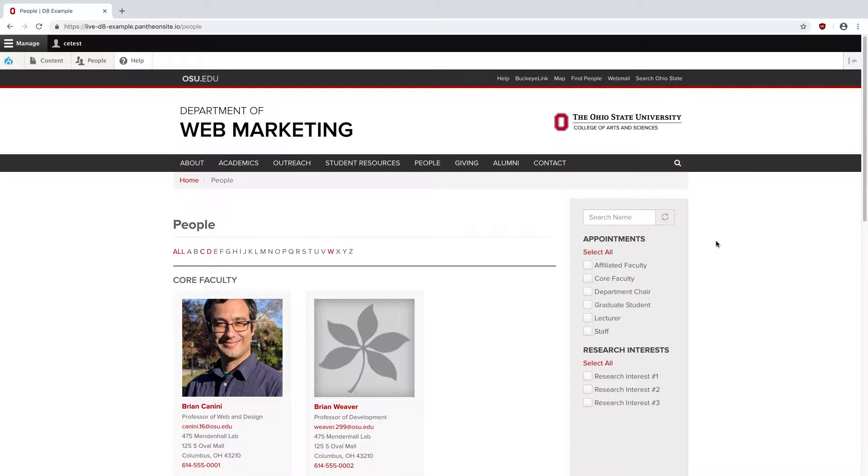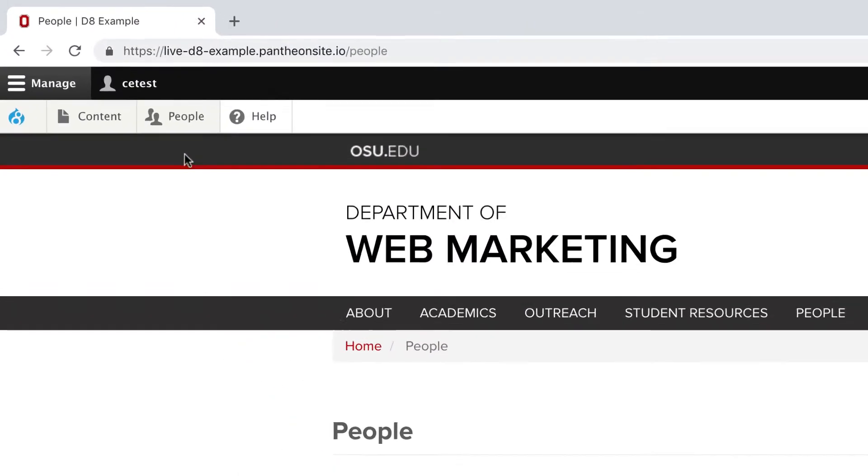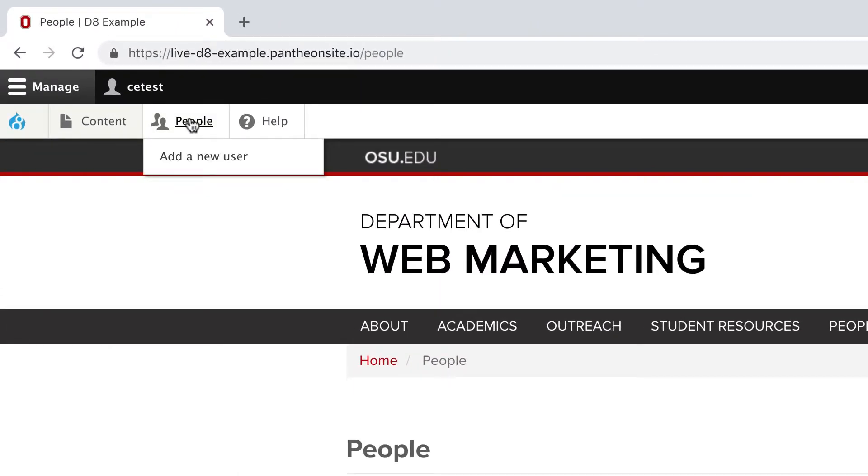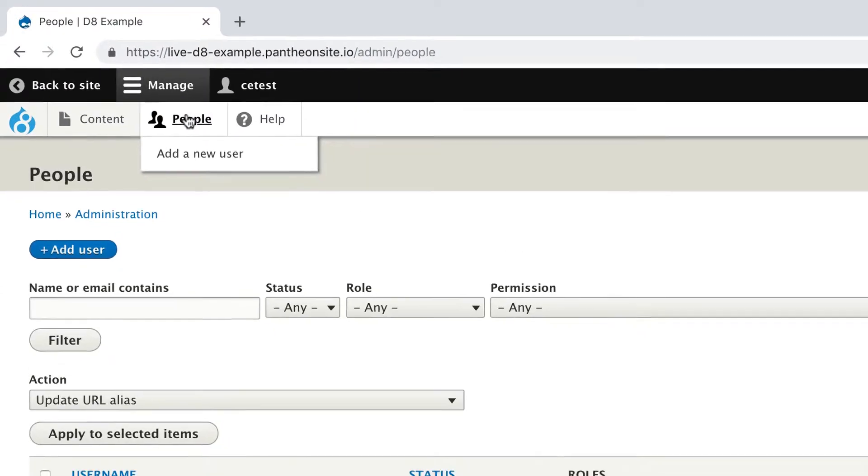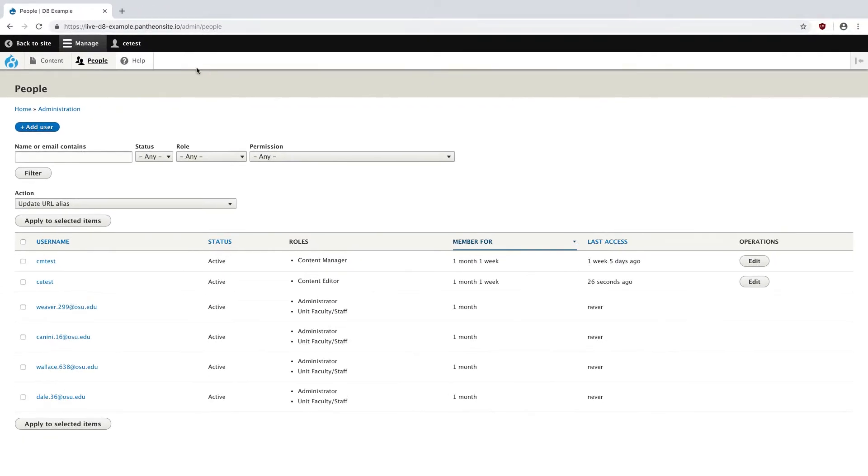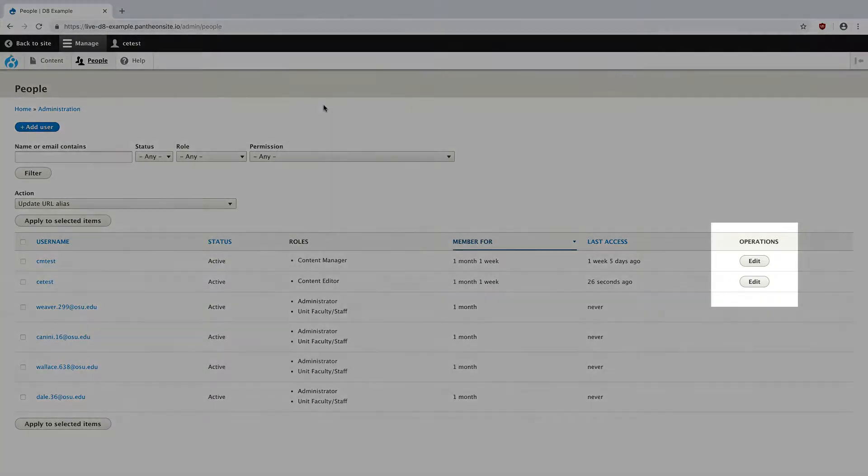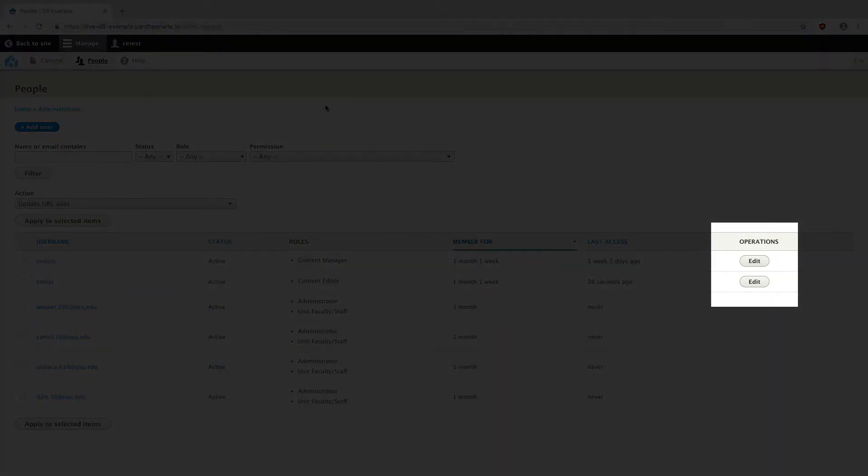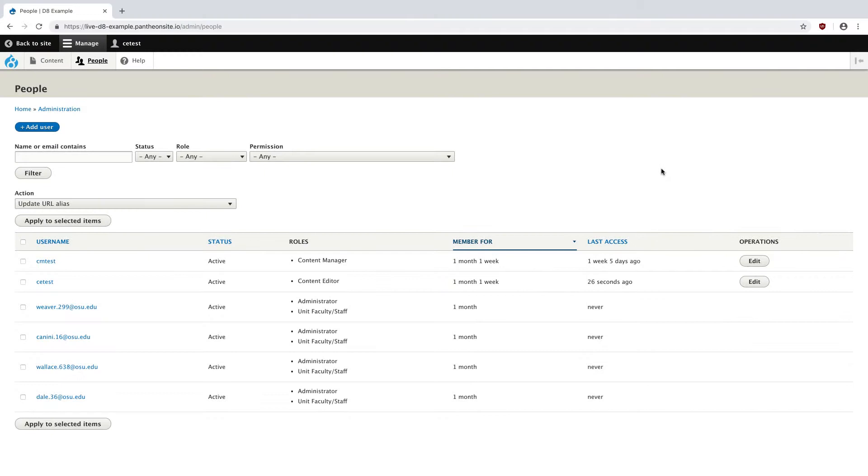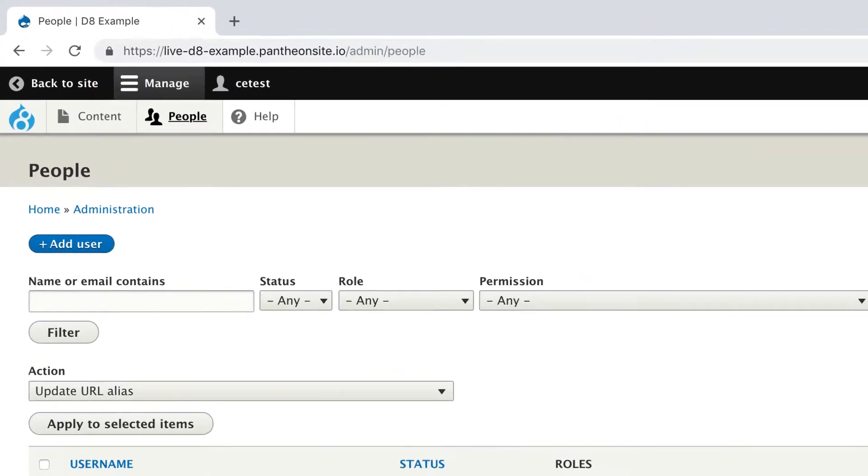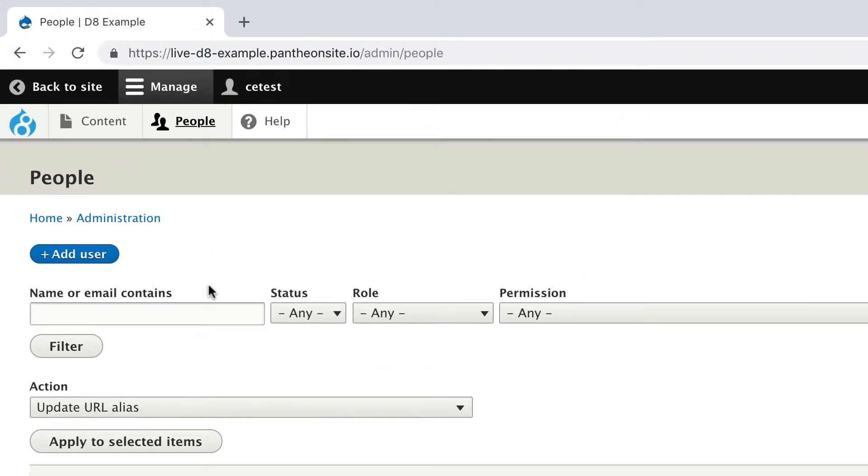To add or edit people, I'm going to click on the People tab in the administrative toolbar. This brings me to another list of people on the site, and this time we have access to convenient edit buttons next to each person. You can also filter this list by things such as name or role.